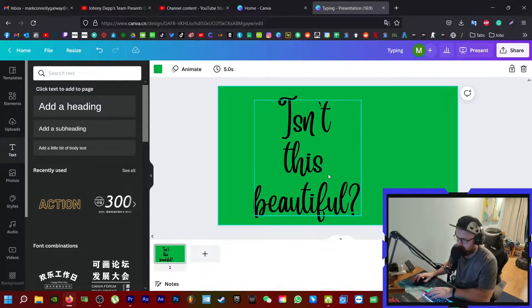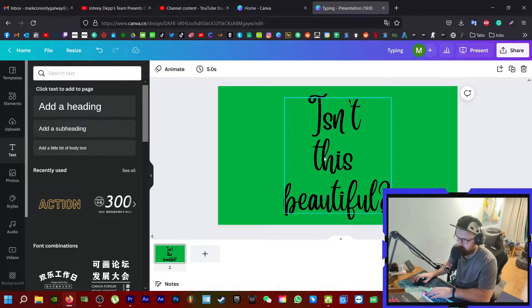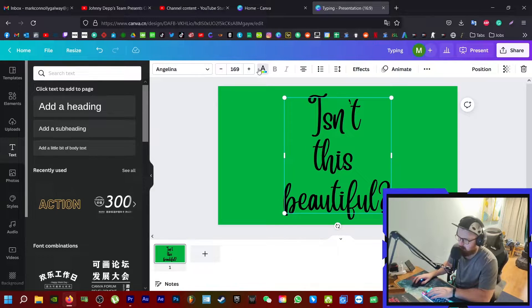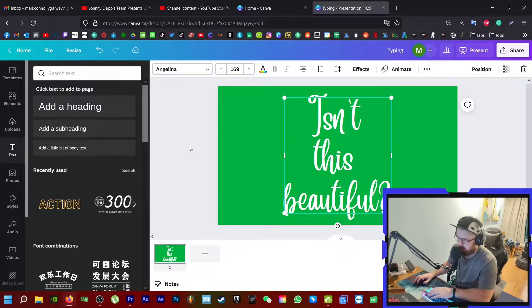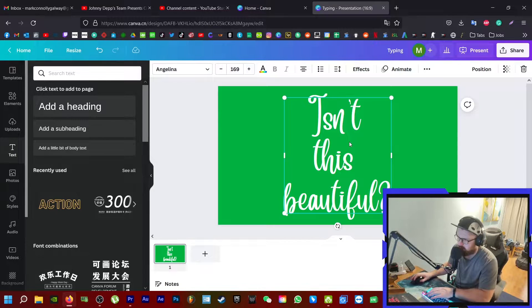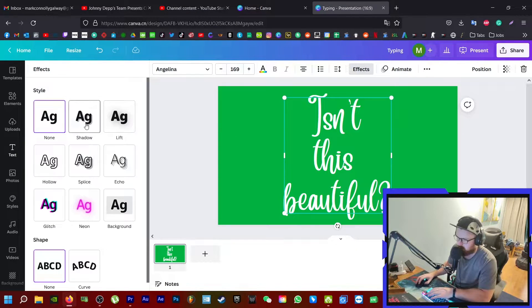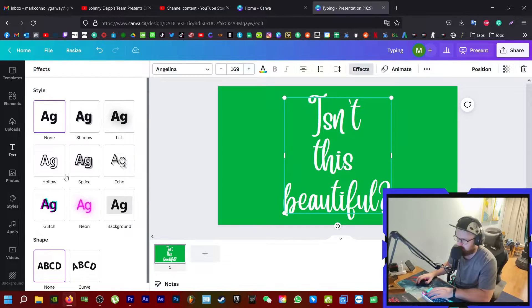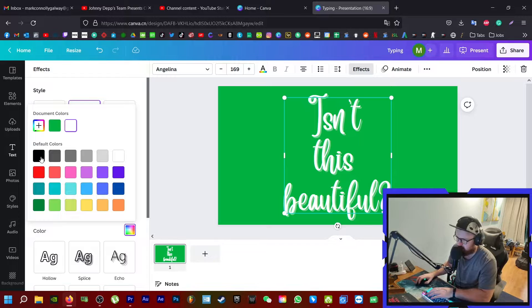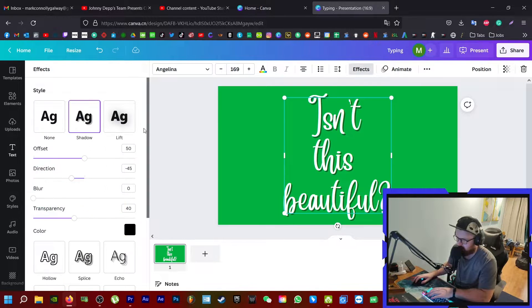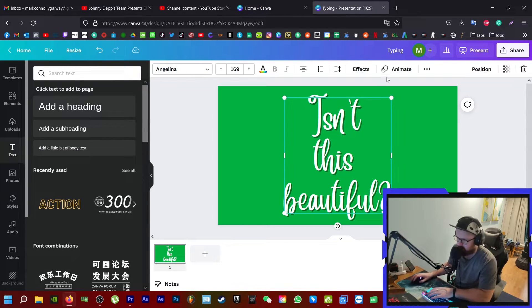Let's make it big enough to cover most of the screen. Change the color of the text to white because black on the background isn't going to be the most amazing thing in the world. Maybe we can give it a bit of a shadow, nothing too crazy. Let's make it black. That's fine, let's keep it with that.